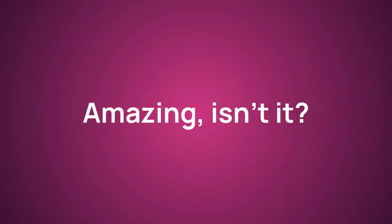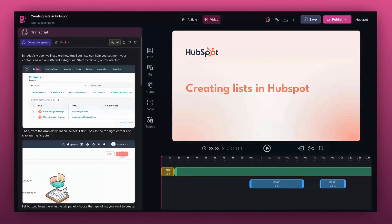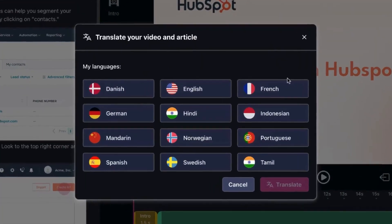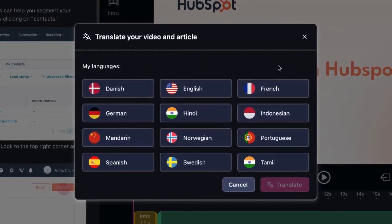But wait! There's more! Cluso also lets us instantly translate our documentation and videos into any other language.